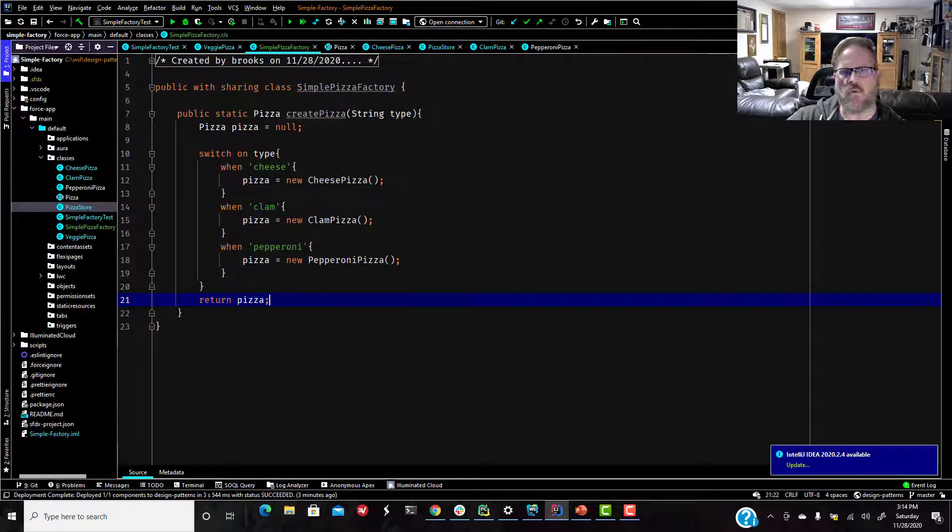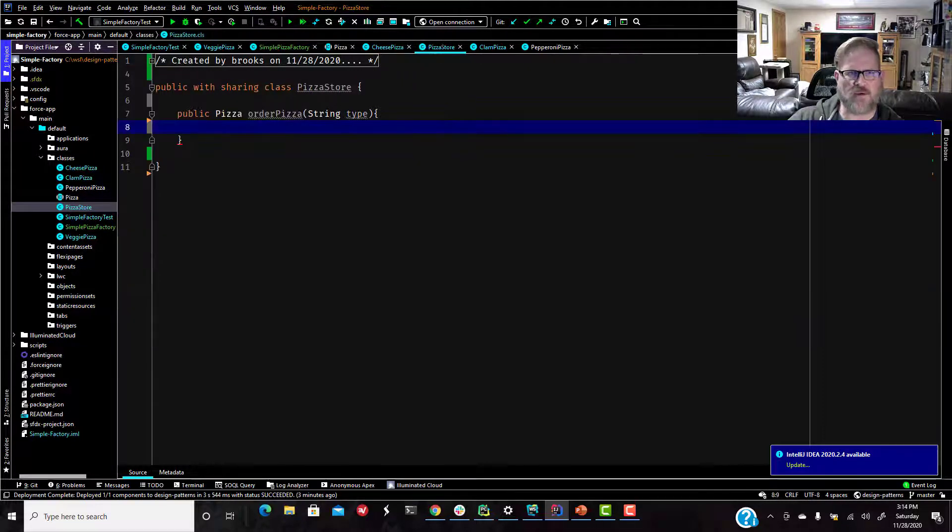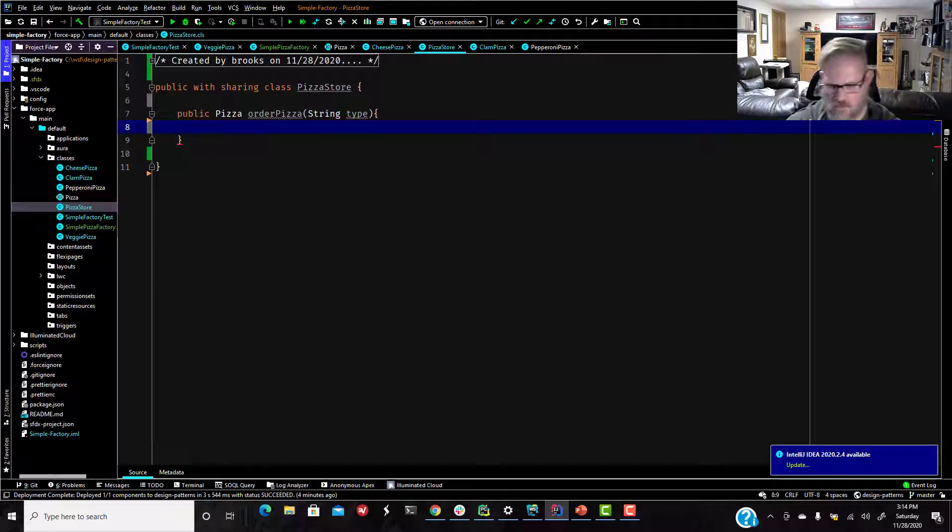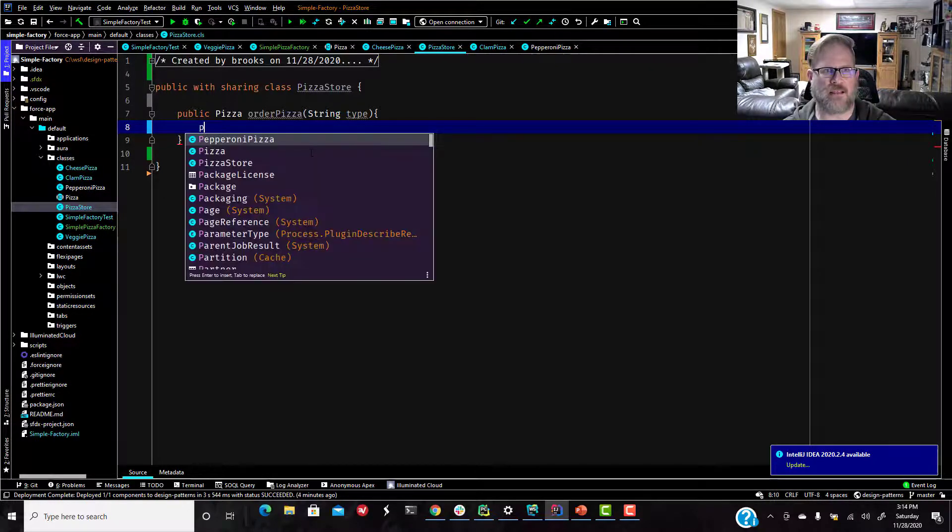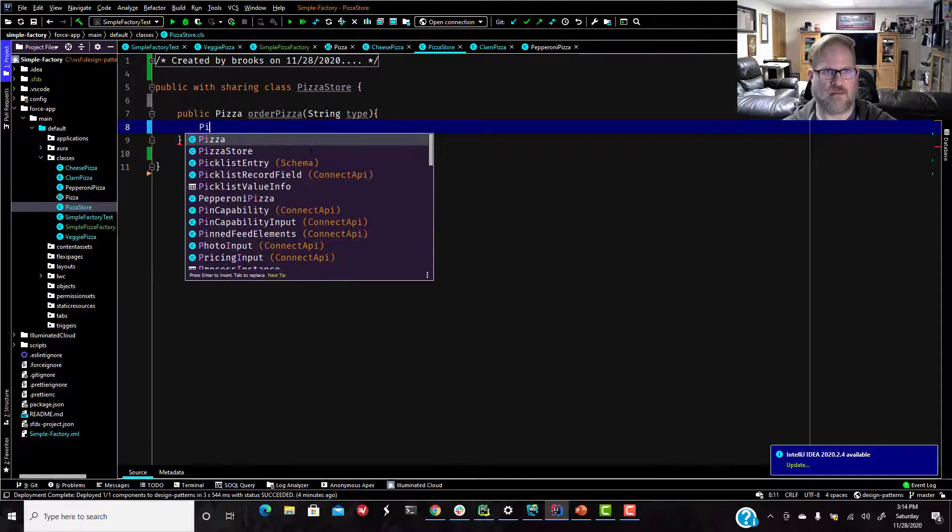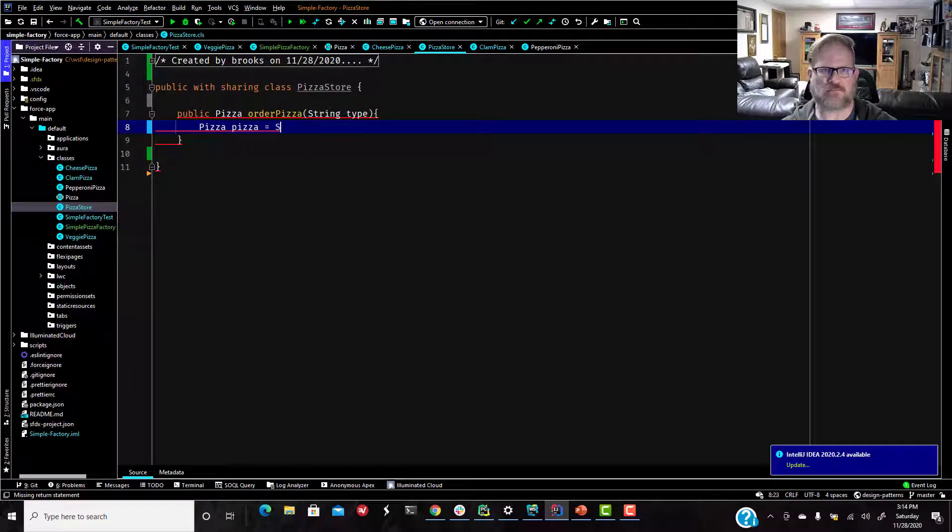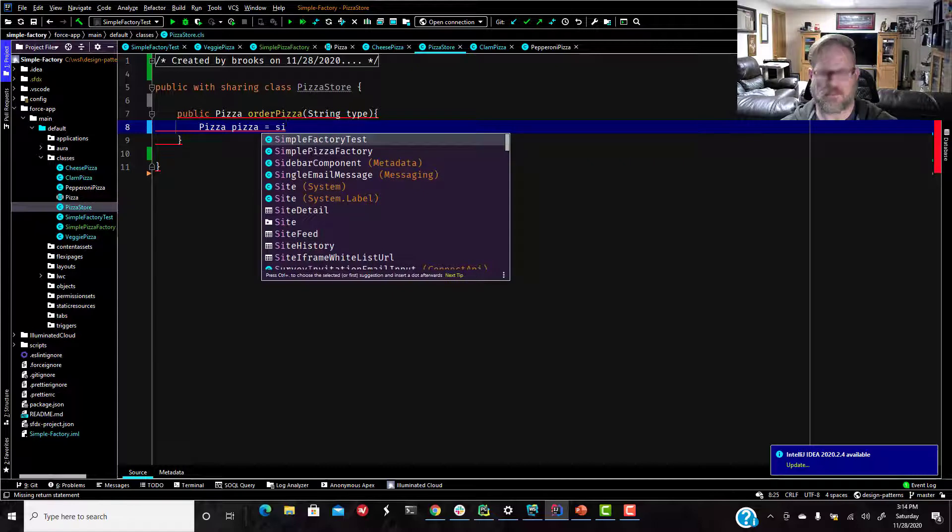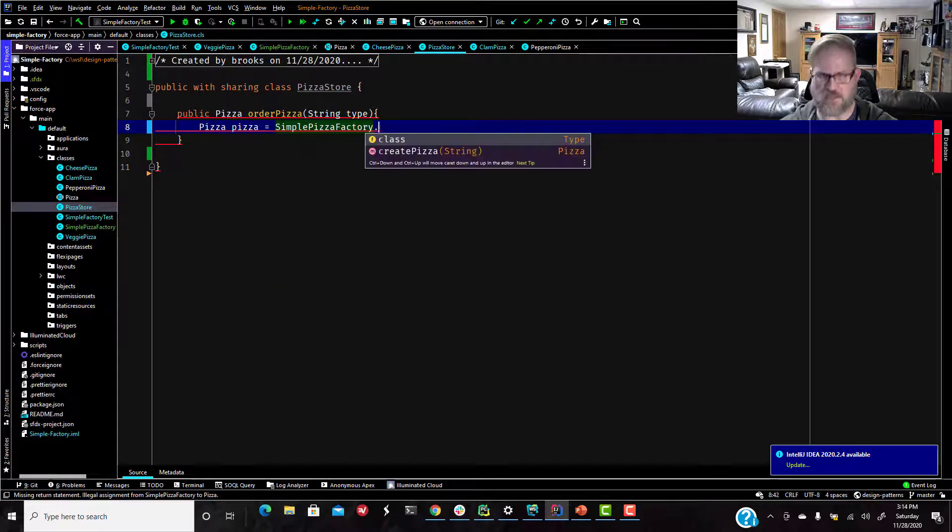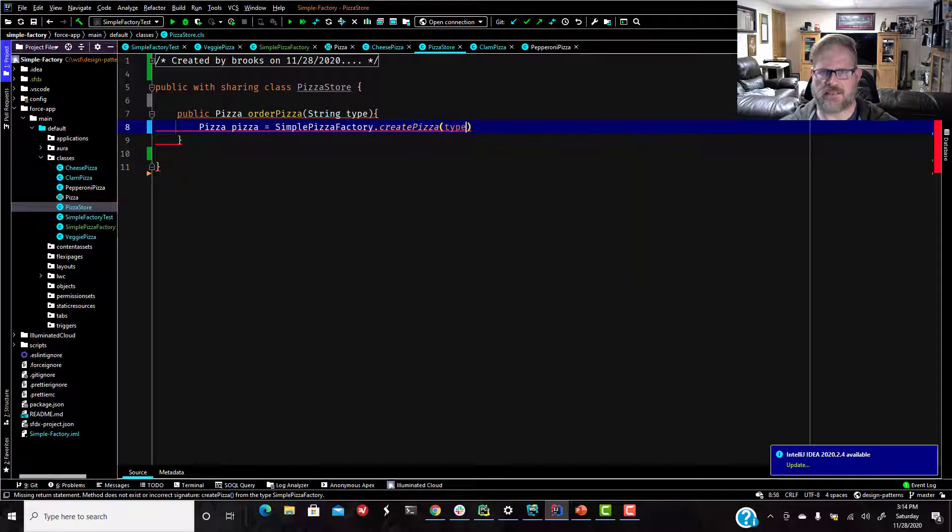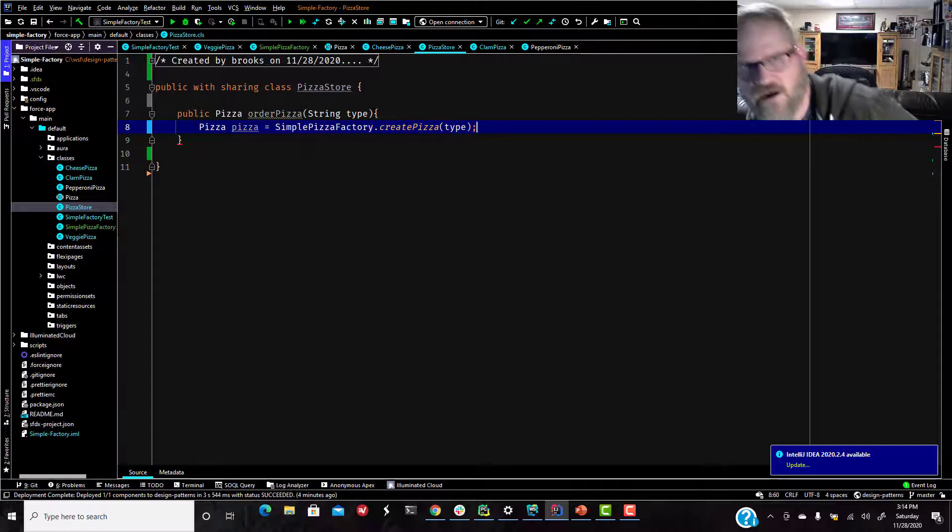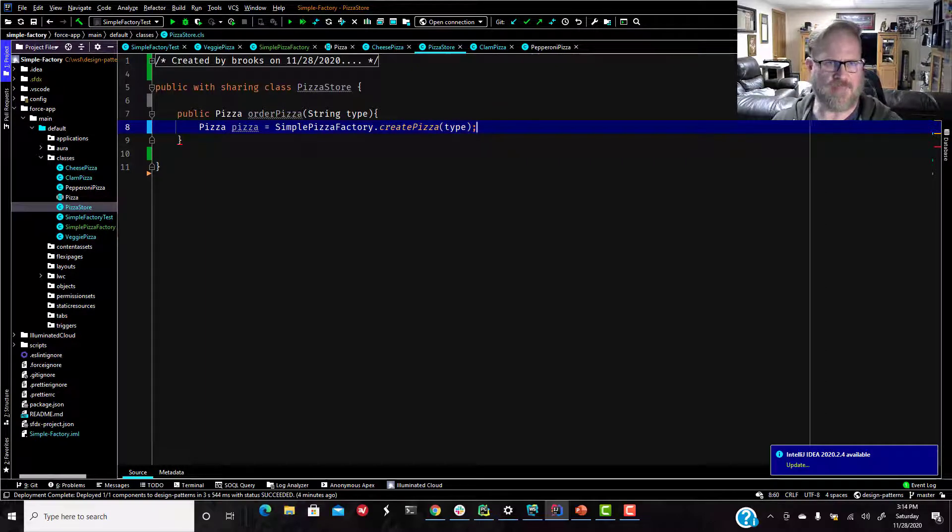So let's go back to our pizza store. Okay. So we're going to say in our order pizza method, I'm going to say pizza pizza equals simple pizza factory dot create pizza and type. All right. So now that switch statement should return to our order pizza method the type of pizza. So if we pass in order pizza cheese.